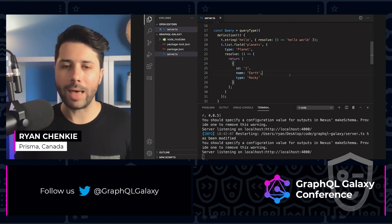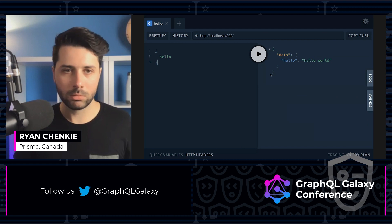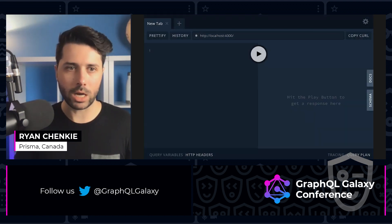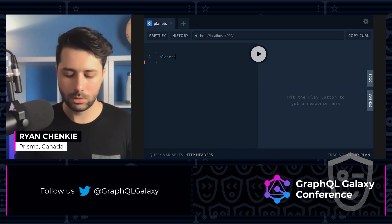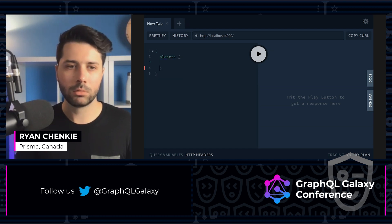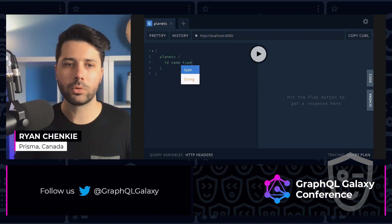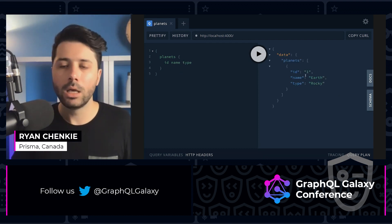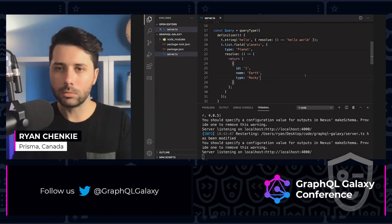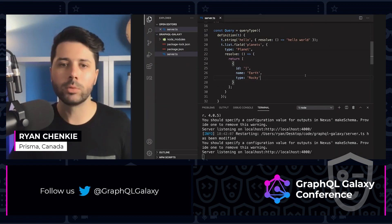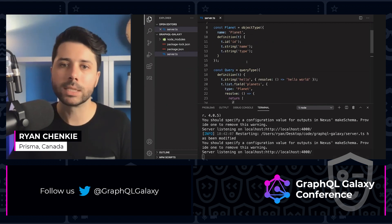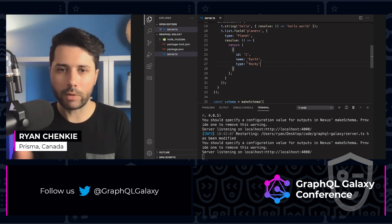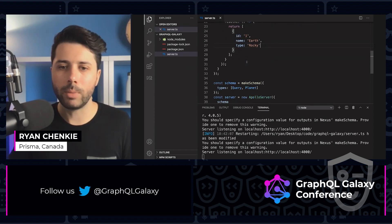Back over in GraphQL Playground, let's see if we can get that out. We can do planets, query ID, name, and type — and there we go. We've got our planets array coming back, and we didn't need to define a schema and then define resolvers separately. It's all happening just in one spot. A really powerful way to make our API.